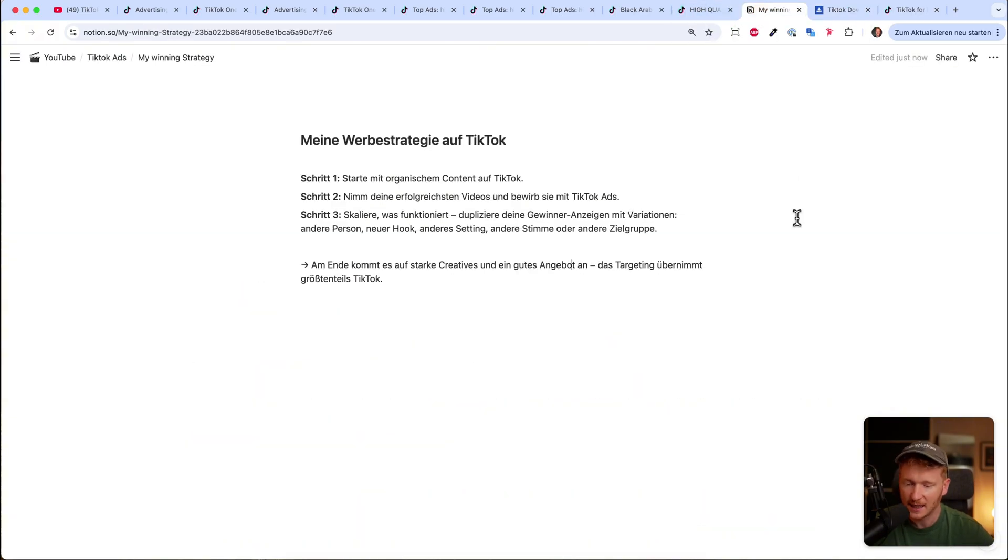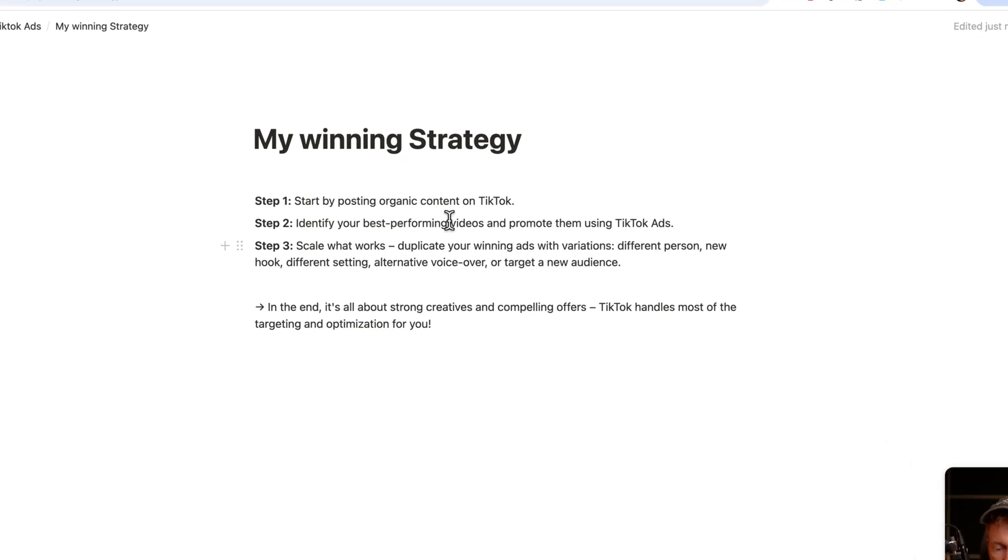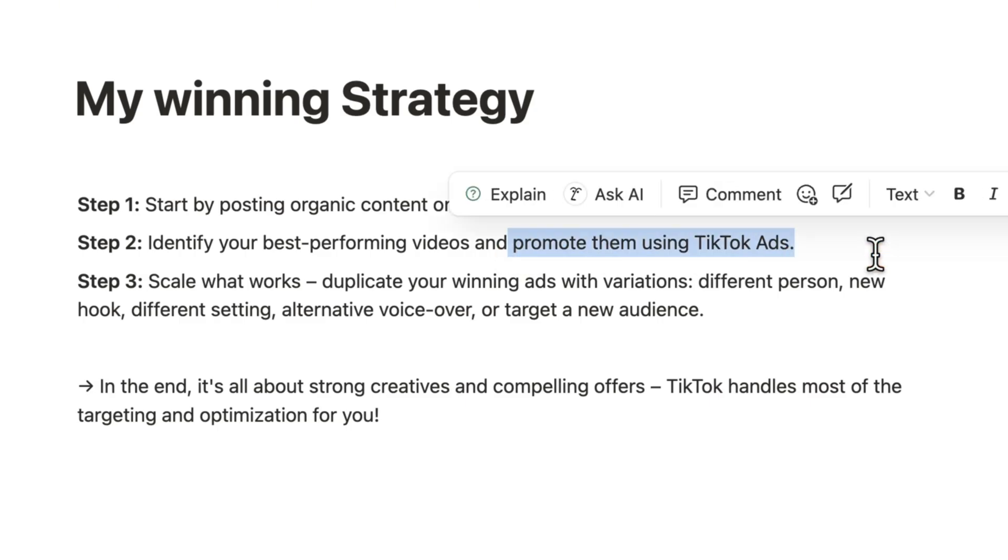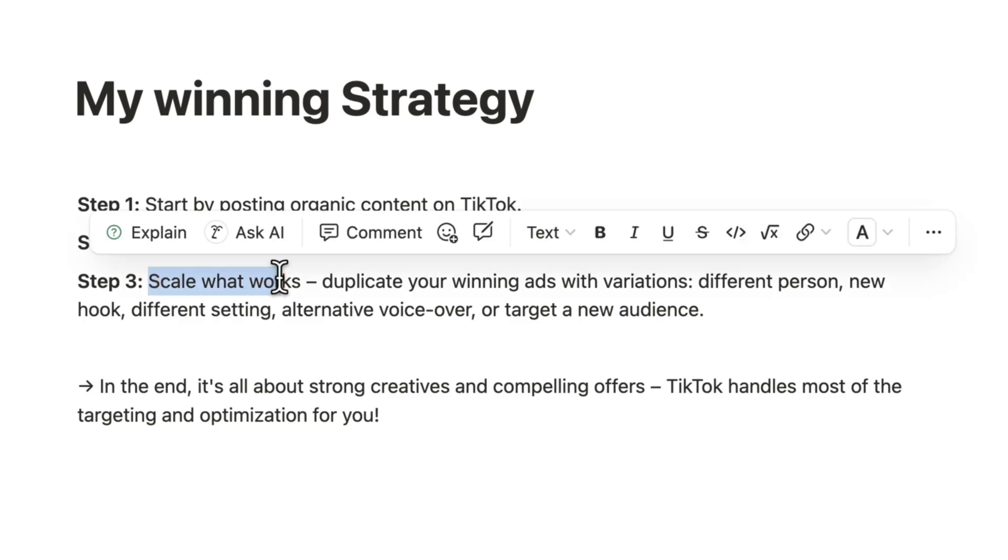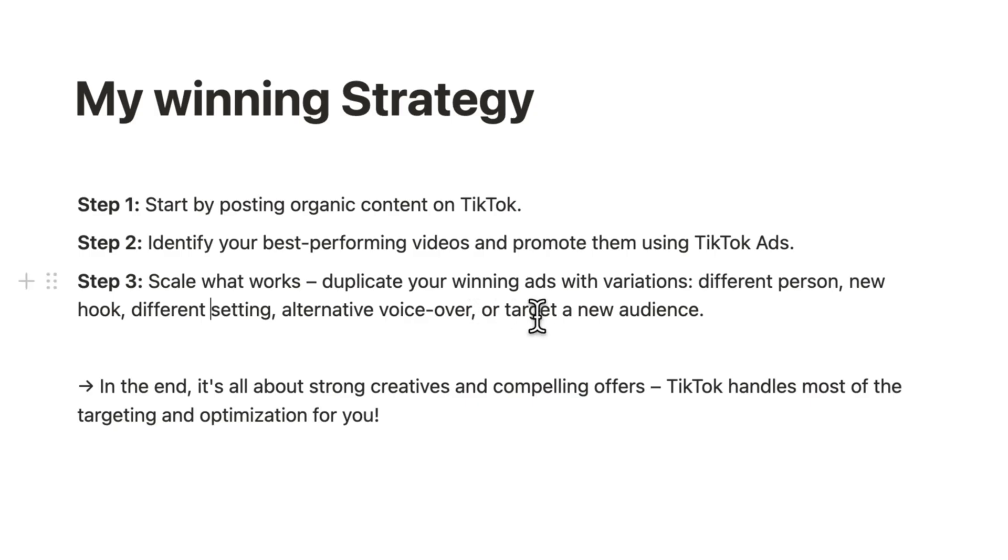My winning ad strategy is you can just start posting organic content. So if you now got inspired by all the ads, you start producing them. Then you post them on TikTok, see which are working best, and then you identify the best performing videos of it. Then you start promoting them on TikTok, and then you see what converts the best from them. Then you just go ahead and duplicate the ads. Just make it a little bit fresh—maybe show a different person, use a different hook, or have a different setting, and maybe also just a different voiceover from the person telling about the watches or something. You can also just target a new audience.